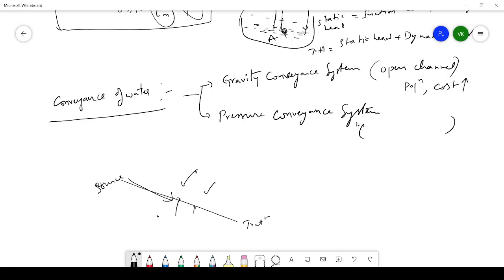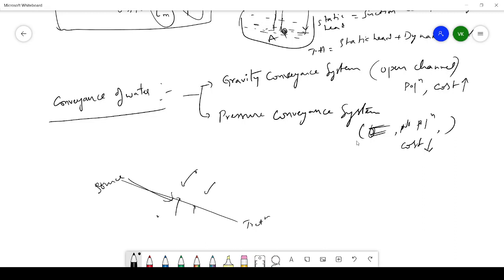In a pressure conveyance system, you only need to provide a pipe, so there is no chance of pollution and the cost is lower. The drawback is that it can only deliver a smaller quantity of water — transferring very large quantities through pipes is difficult. Through open channels, on the other hand, very large quantities of water can be delivered.